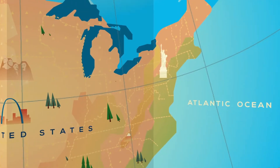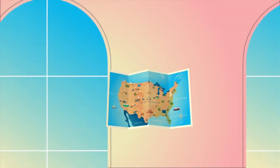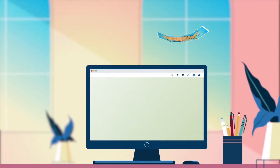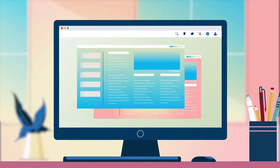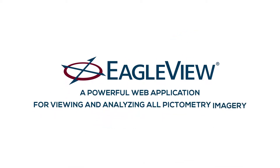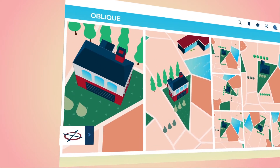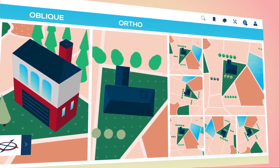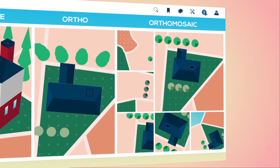Every day, aerial imagery provides answers to professionals in the public and private sectors and provides insight on things beyond your current view. Connect Explorer from Eagle View is a powerful web-based tool for viewing and analyzing distinctive pictometry imagery, including angled oblique, straight-down ortho, and orthomosaic imagery on a single platform.